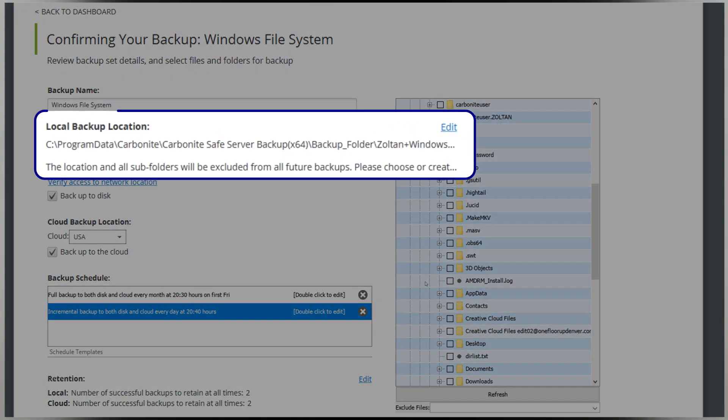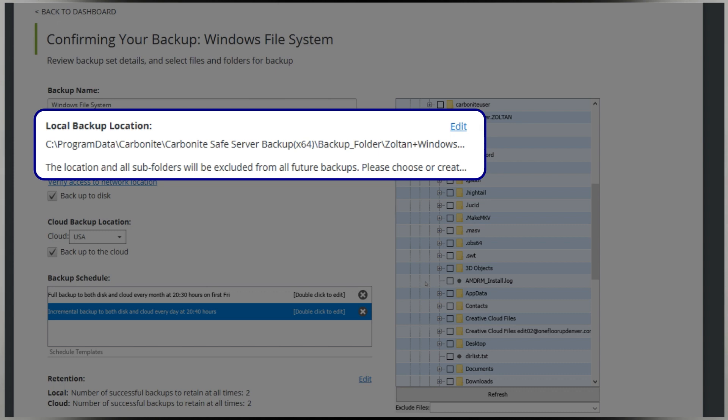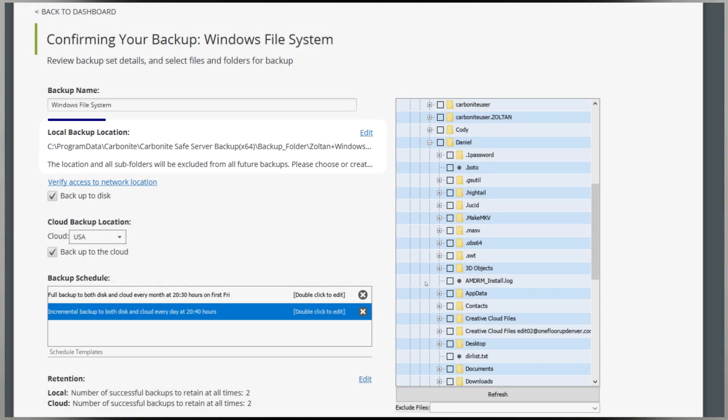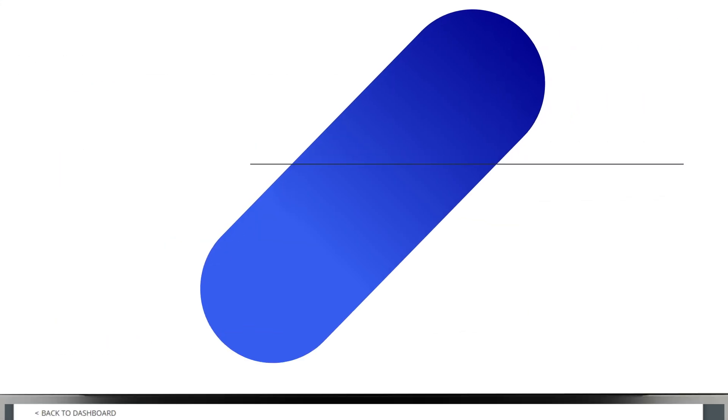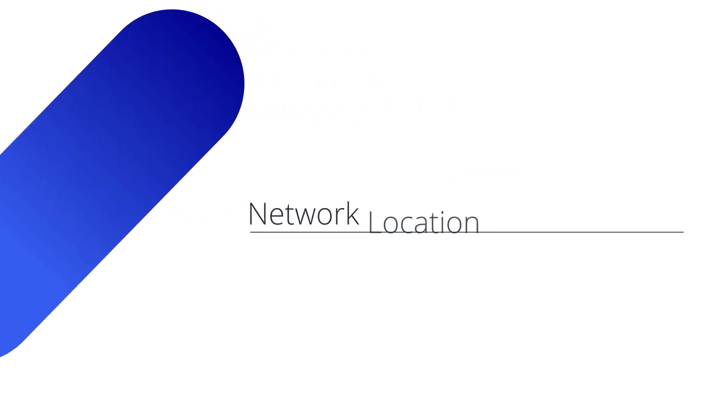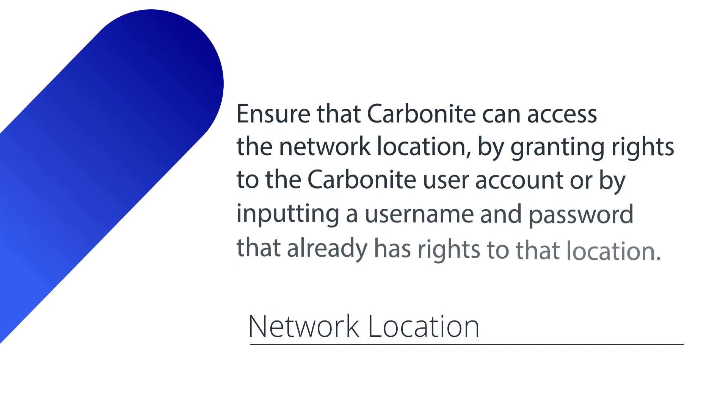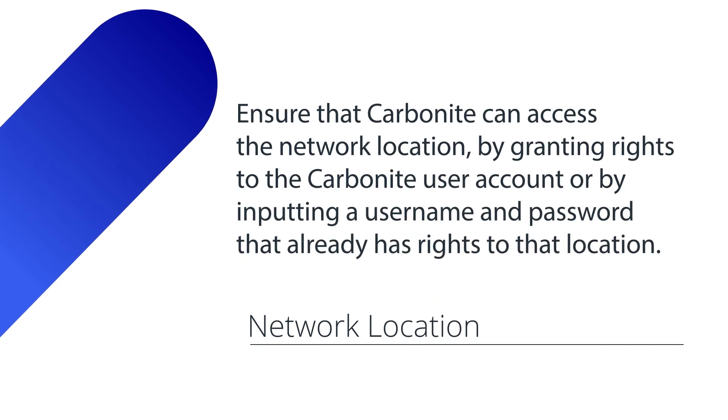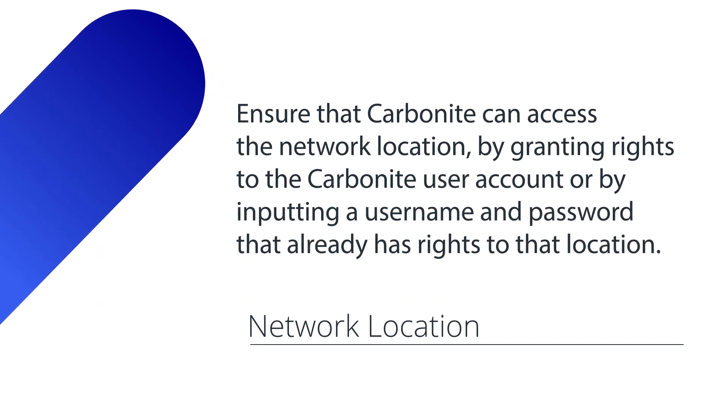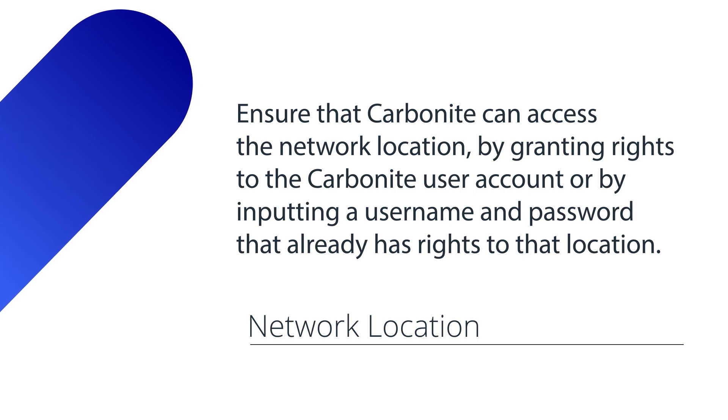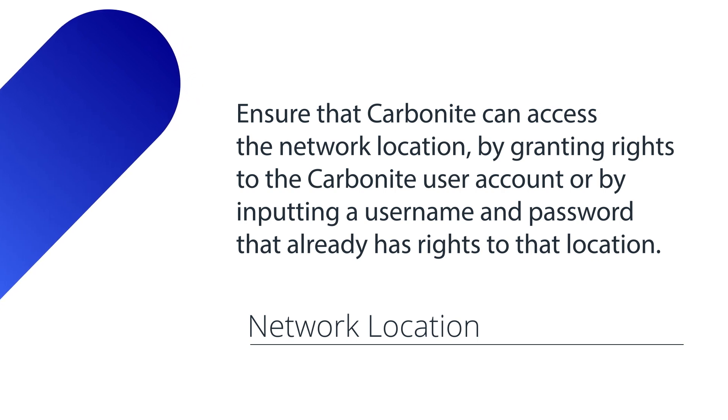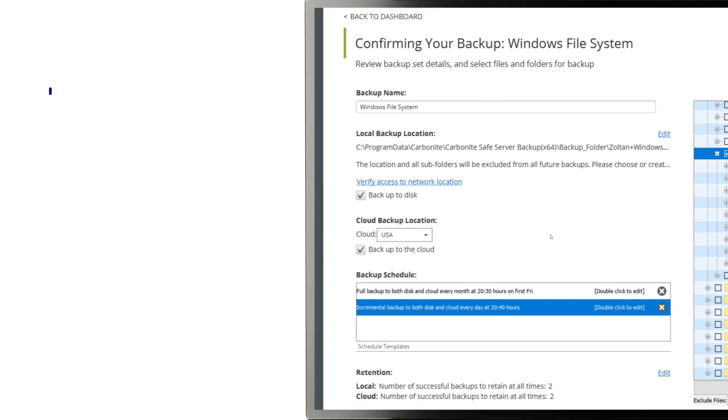For local backups, you have to select the disk and folder you want your backups to go to. This can be a network location, but you'll have to ensure that Carbonite Safe Server Backup can access it, either by granting rights to the Carbonite user account or by inputting a username and password that already has rights to that location.